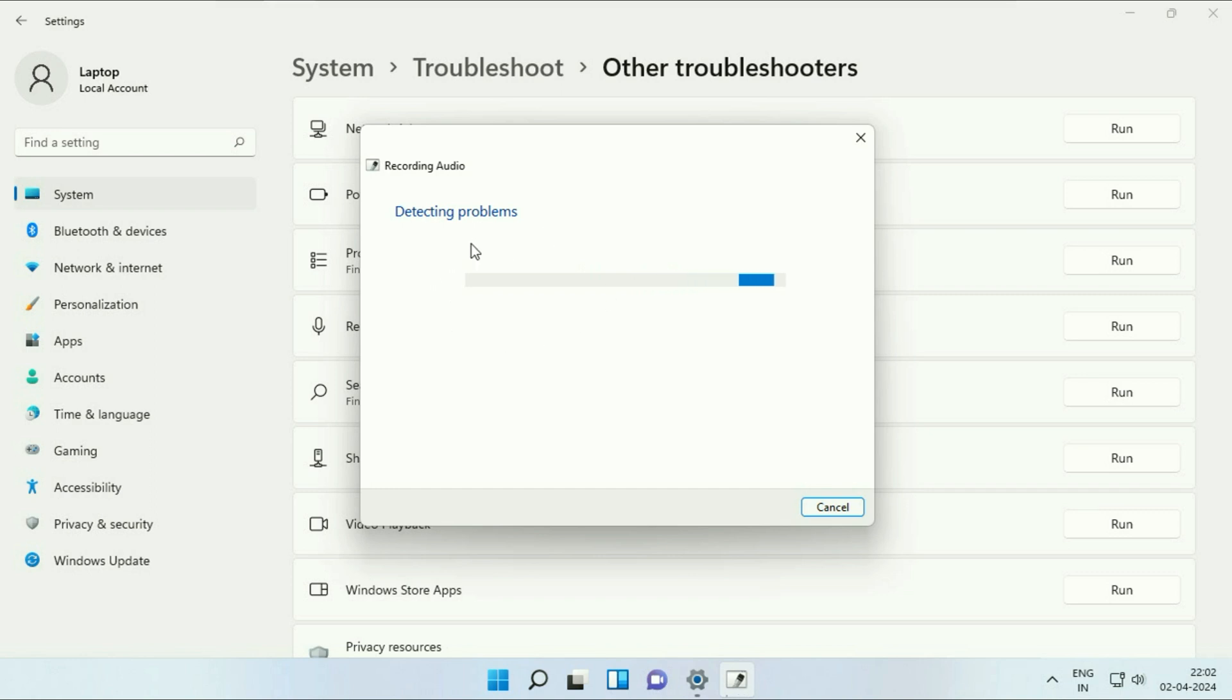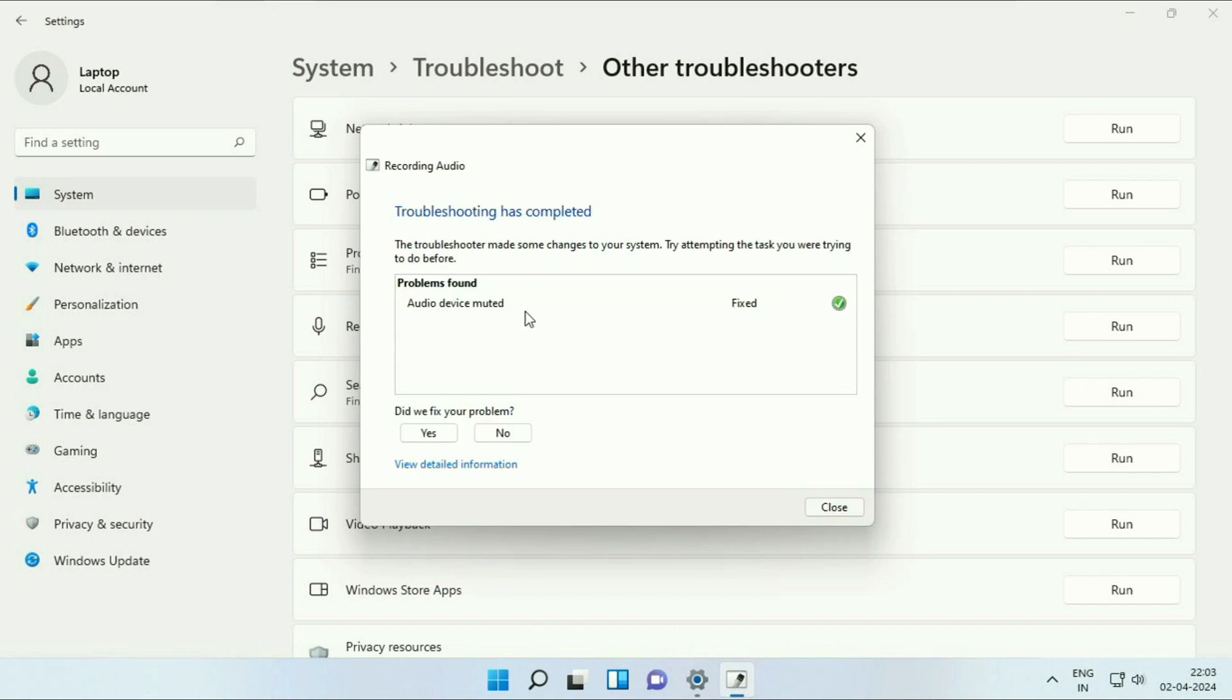So this will try to identify and fix the issue related with the microphone. You have to wait for a few minutes and here you can see problem found and the problem has been fixed as well. So in most cases this troubleshooter will fix the error. Click on close.